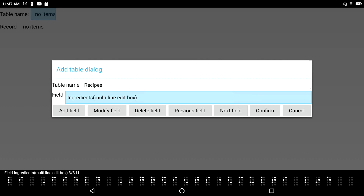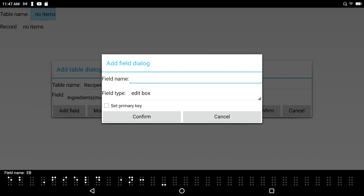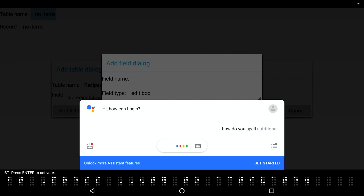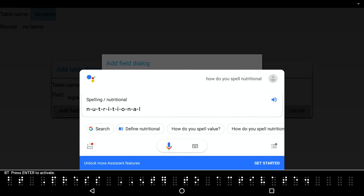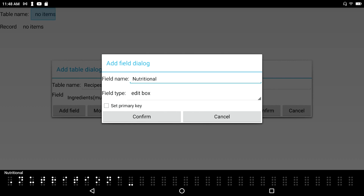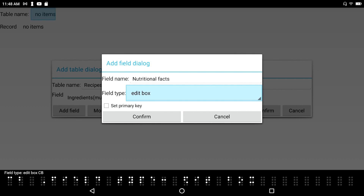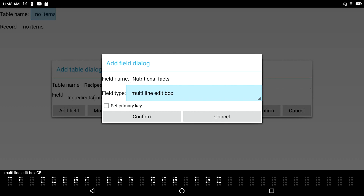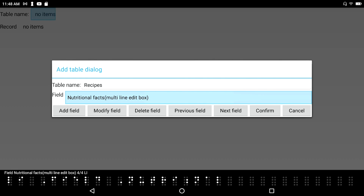Let's do another one called 'Nutritional Facts.' I wasn't sure how to spell 'nutritional,' so I asked Google — 'nutritional is spelled N-U-T-R-I-T-I-O-N-A-L.' I press space-Z to exit the assistant, then type in 'nutritional facts.' For the field type, I again select multi-line edit box and press enter. New field added: field 'Nutritional Facts', multi-line edit box, 4 of 4 list item.